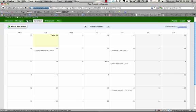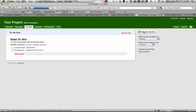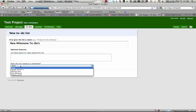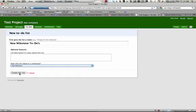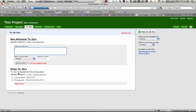Now, we can go back to to-dos, and let's say there were certain to-dos that went along with this. We can create a new to-do list. We'll associate this to the new milestone, create the list, and we can say get graphics.